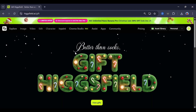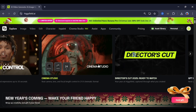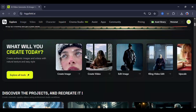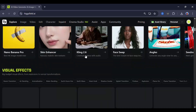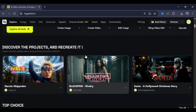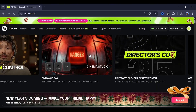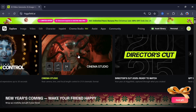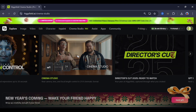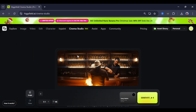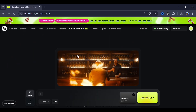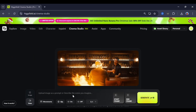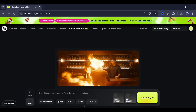On the Higgsfield AI dashboard, you'll see a lot of models and features available, and you can tell right away that everything is very updated and accurate. You'll find the Cinema Studio option right here, so click on it and you'll land on this interface. Here, you have two main options: image generation and video generation.